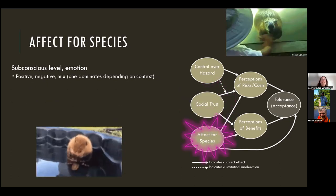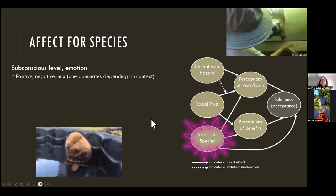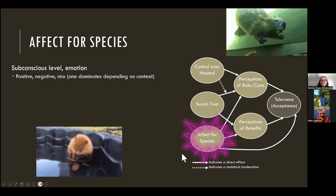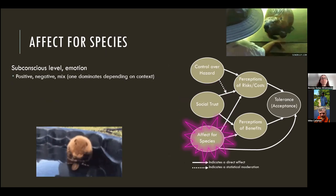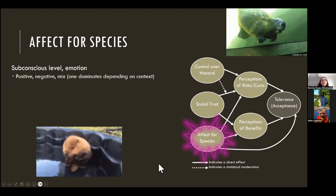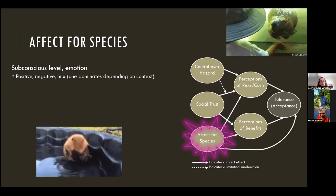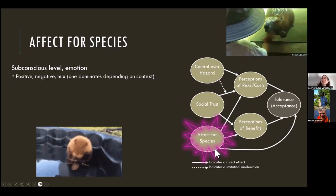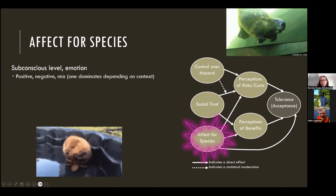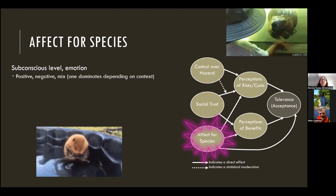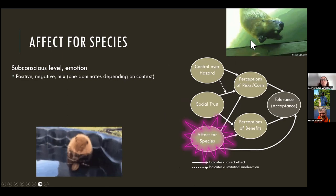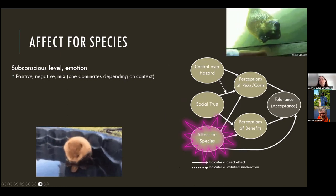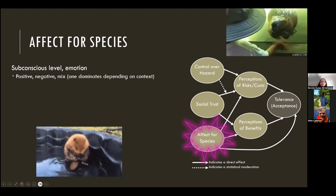Affect for species — the subconscious emotional response — is probably the most important aspect of the entire model. This is any positive, negative, or mixed emotion they have for beavers: they love them, they hate them, or they love the cute babies but hate them when they're chopping down trees. It's the most important driver in many cases of how people will react to a species, and it can directly impact tolerance.